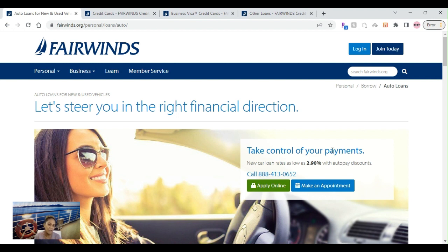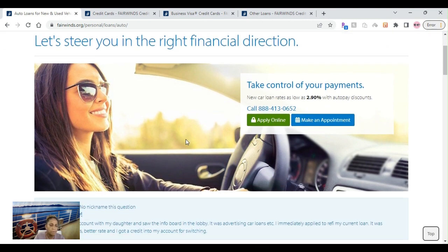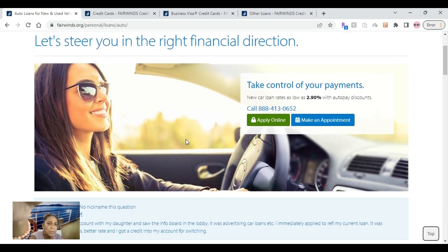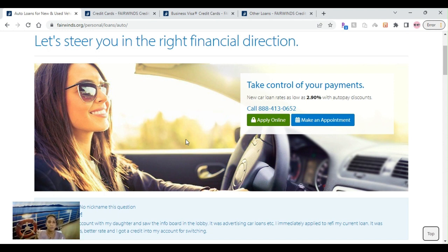Let's get started with Fairwinds Credit Union. It is actually the fifth largest credit union in the state of Florida, so it has quite a few products out there. Let's get started with the first one being their auto loans.